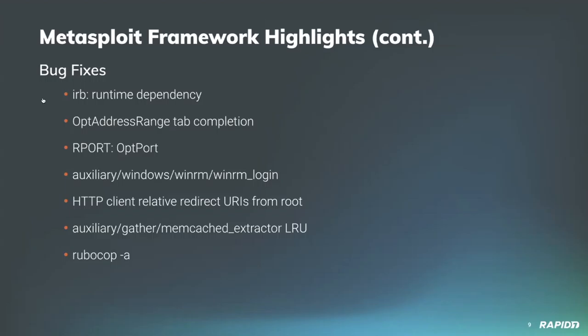And our own Alan Foster fixed a bug where module description data can be lost when running rubocop -a, which is a good fix to have. Appreciate all those bug fixes there.